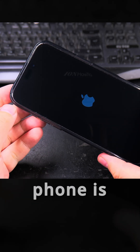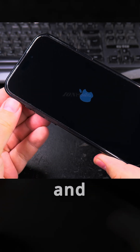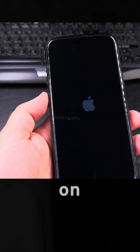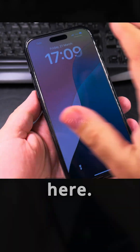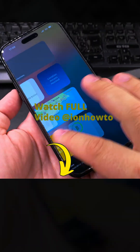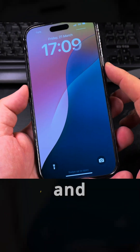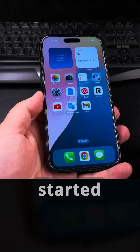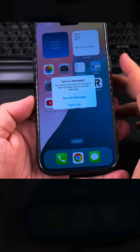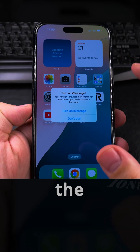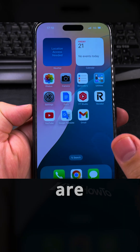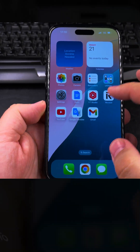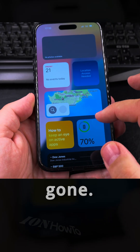The phone is starting now and it's going to take a while. The phone has started and is ready to use. It's asking me to turn on iMessage because the network settings were reset, but now everything is reset — you can see the layout has changed and even the dark mode is gone.